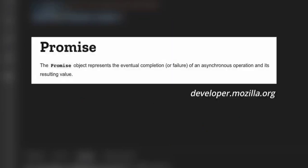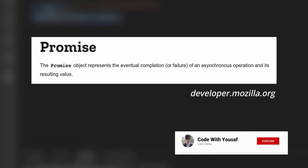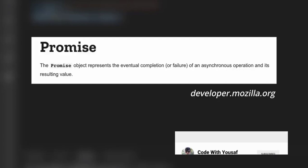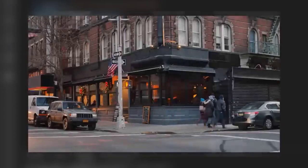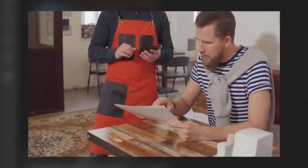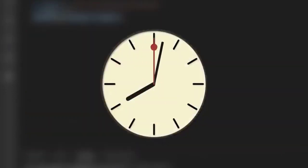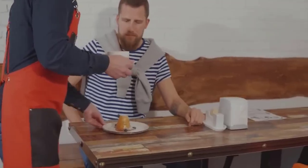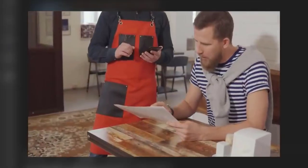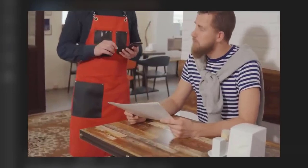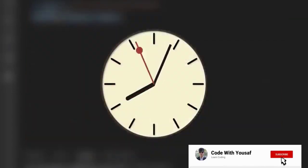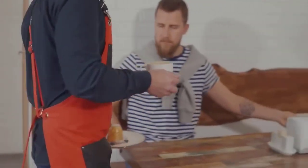A promise is an object representing the eventual completion or failure of an asynchronous operation and its resulting value. That sounds hard, so let's explain it with a real-world example. If you go to a restaurant and ask a waiter for coffee, you can't get it directly — the waiter promises to return with your coffee, so you wait. When the waiter comes back, you get your coffee. The same concept applies in JavaScript.